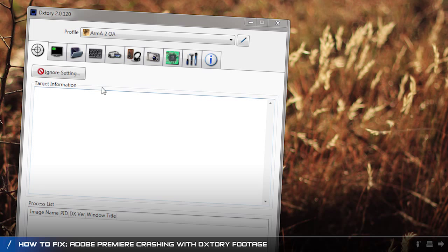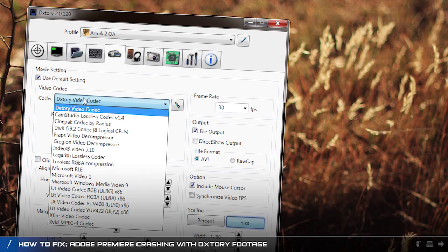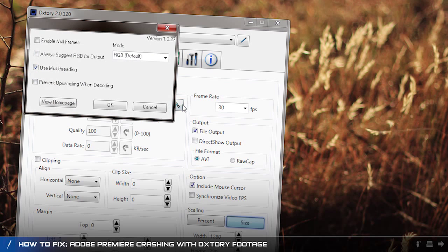Once you've done that, open up Dxtory and head over to the video tab. In the dropdown list change your codec to the Lagarith lossless codec and then click on the configure button.